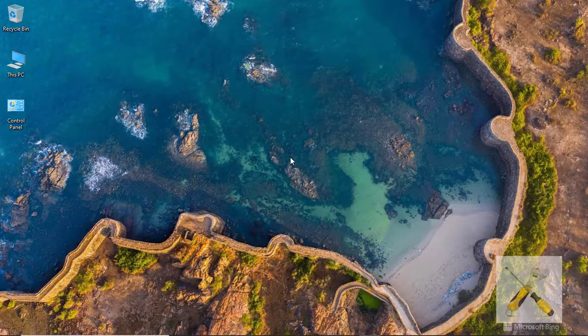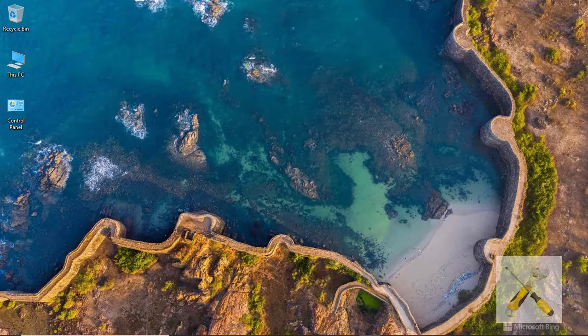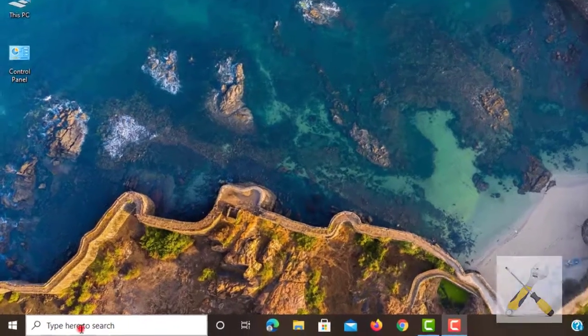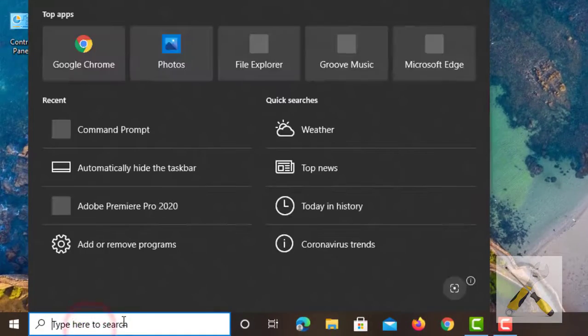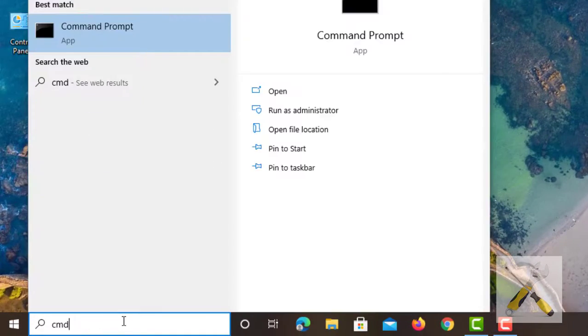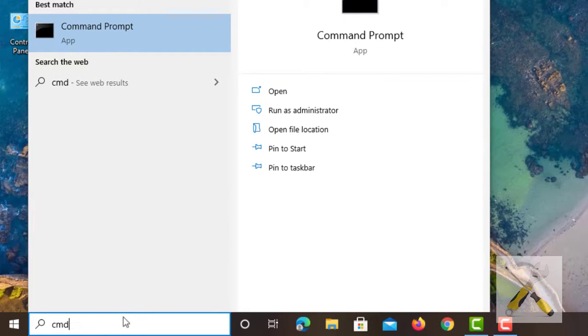First of all, open Command Prompt from the start menu. This is where we are going to find our passwords. Type CMD in the start menu, then click CMD Prompt.